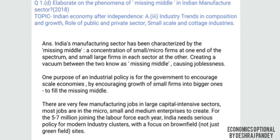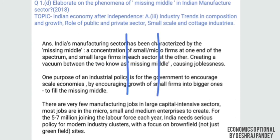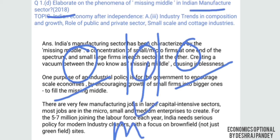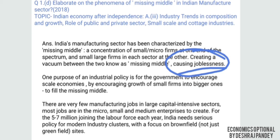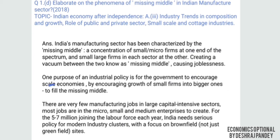Firstly, what is the missing middle? India's manufacturing sector has been characterized by a concentration of small firms at one end of the spectrum and a few large capital-intensive firms at the other. In between there is a vacuum — too many small/cottage industries on one side, capital-intensive industries on the other, and nothing in the middle. This gap is known as the missing middle, and it causes joblessness.